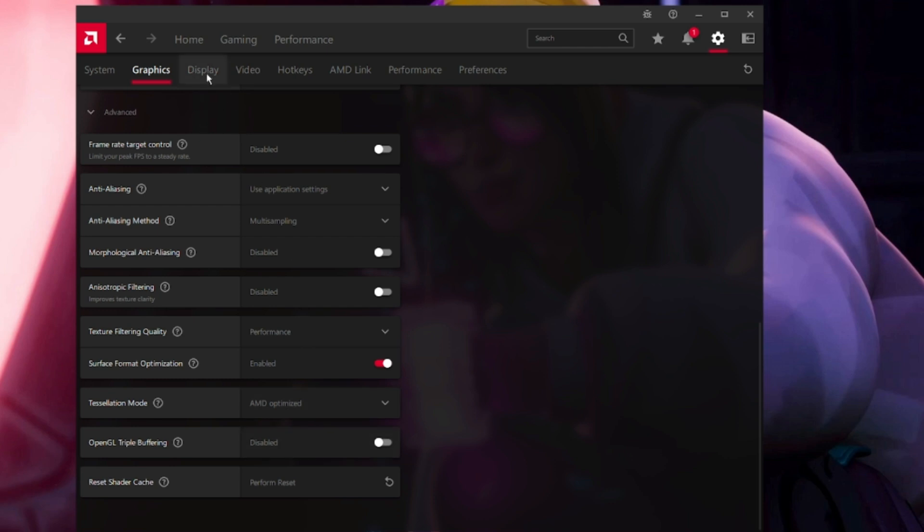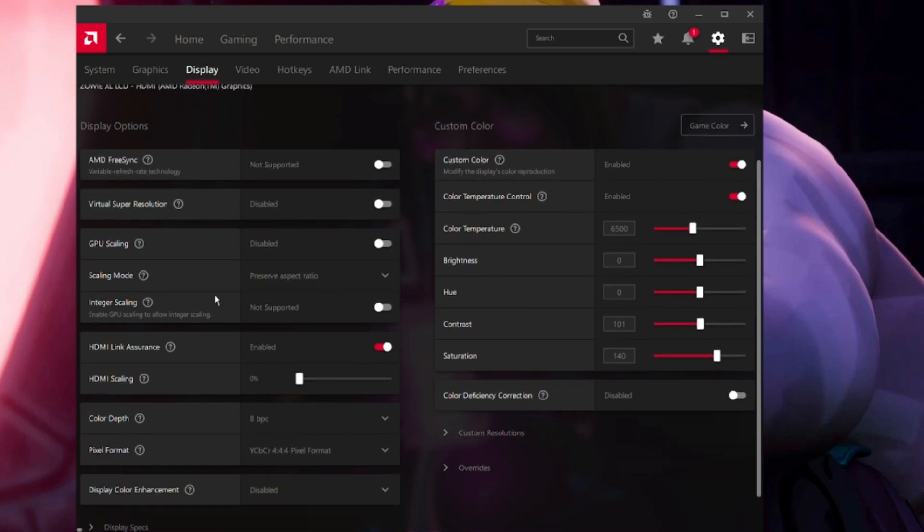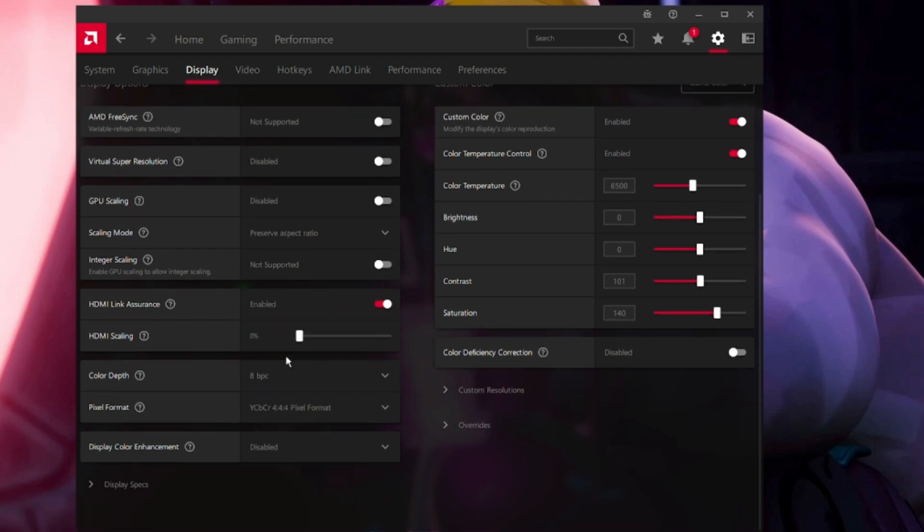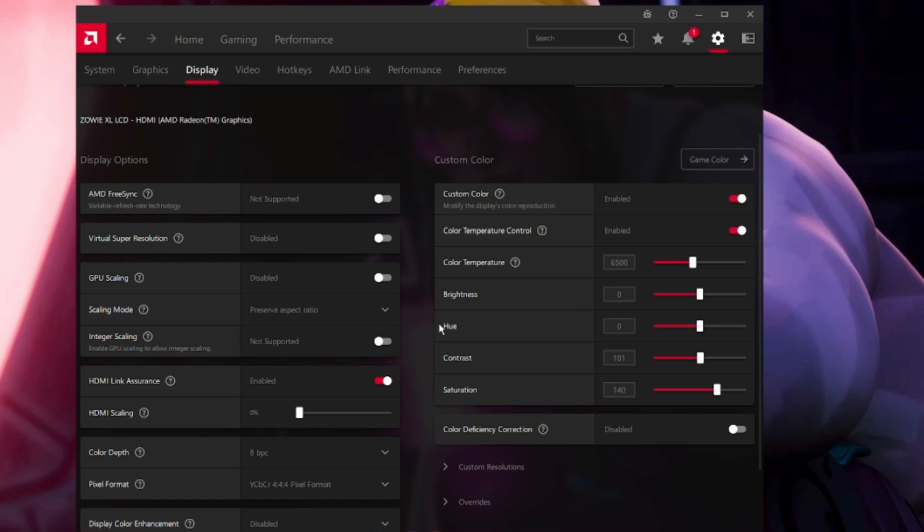Come to Display. AMD FreeSync will be disabled. Virtual Super Resolution will be disabled. Scaling mode will be set to Preserve Aspect Ratio. Integer Scaling will be not supported. HDMI Link Assurance will be enabled. On the right-hand side, Custom Color will be enabled. Color Temperature Control will be enabled. Color Temperature will be 6500. Brightness level zero. Hue will be zero. Contrast will be 101. Saturation will be 140.